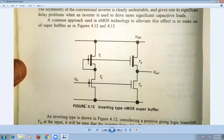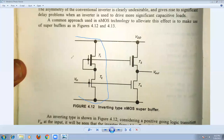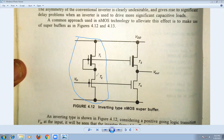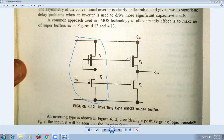First, assume that this is an NMOS inverter circuit without additional connections. This is the enhancement mode transistor and this is the depletion mode transistor. In the NMOS super buffer, we have two extra transistors of the same type — a depletion mode and an enhancement mode N-channel transistor. The gate of transistor T3 is directly connected to the gate of T1.